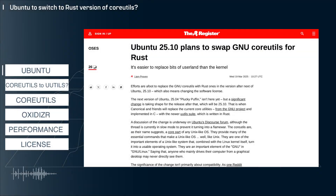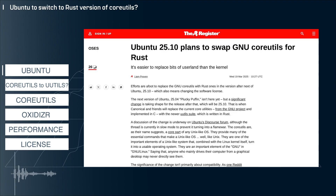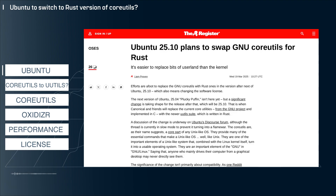Hey everyone, welcome back to the channel. My name is John and this is your Modern Tech Breakdown. Today I'm taking a look at yet another instance where Rust is getting more entrenched into the Linux ecosystem. Let's jump into it.